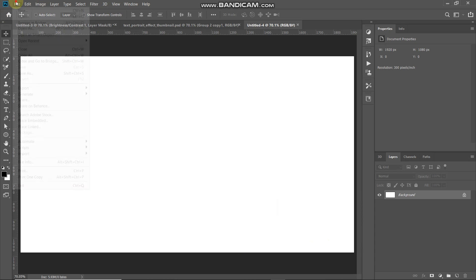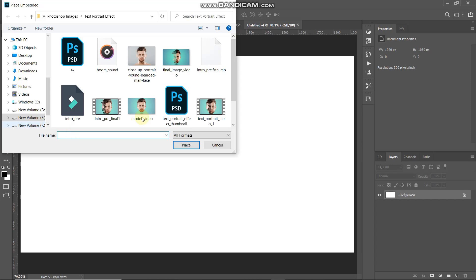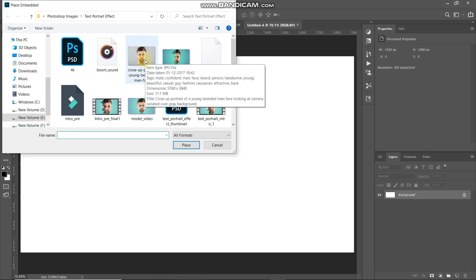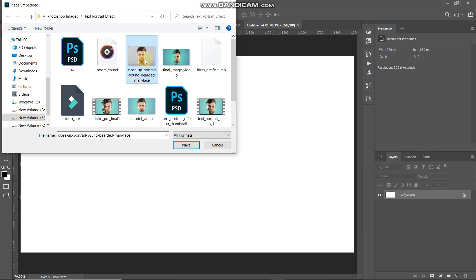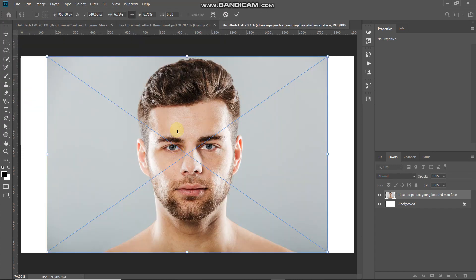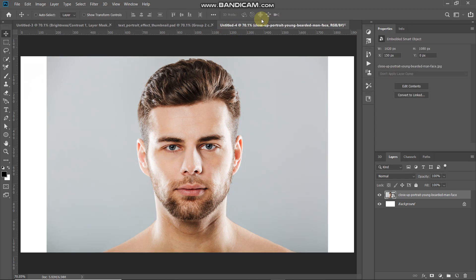Next, we need to bring in our model image. Go to File and select Place Embedded. You can select any model image of your choice — the download link for the image I'm using is in the description below. Click Place. You can scale the image up or down if needed, but I'm keeping the size the same, then click the checkmark icon to place it.